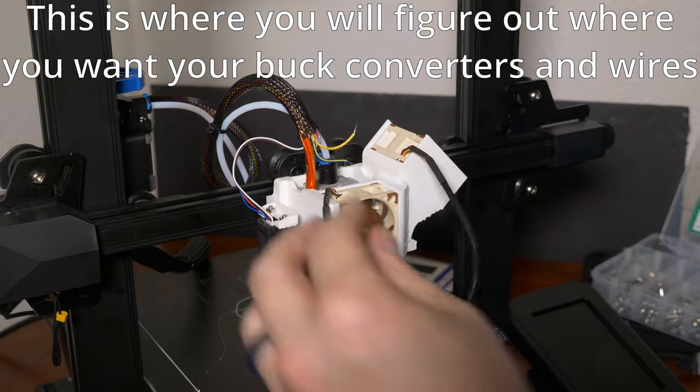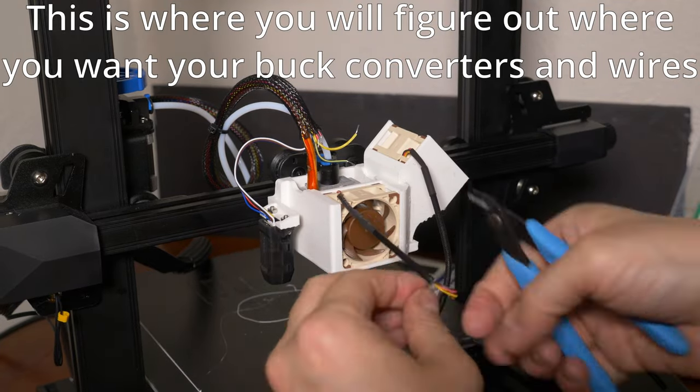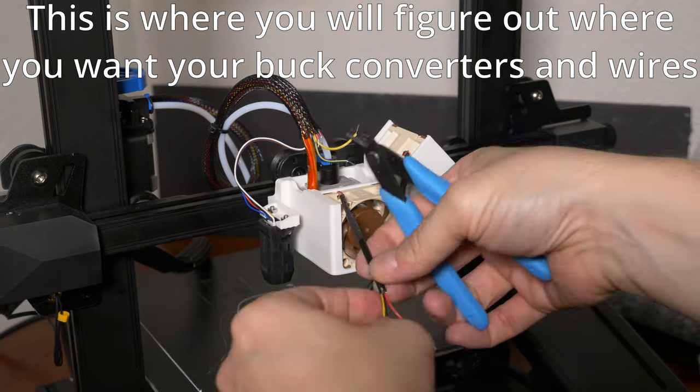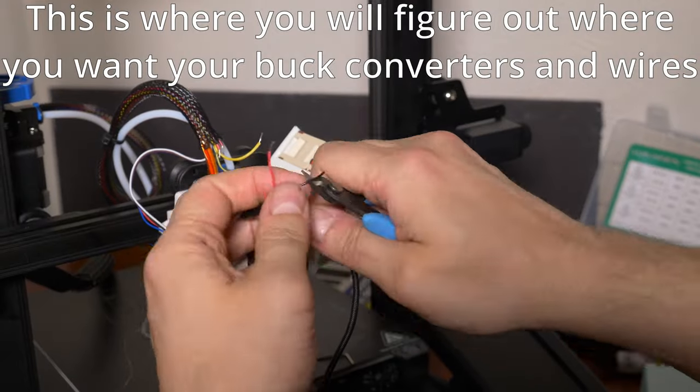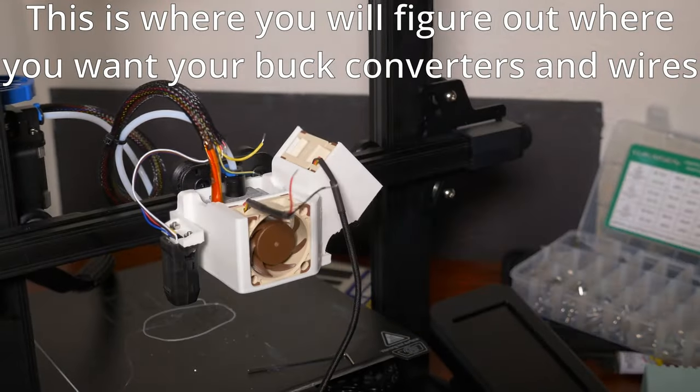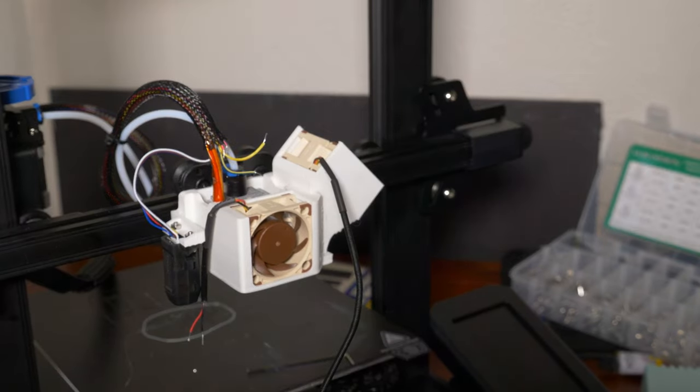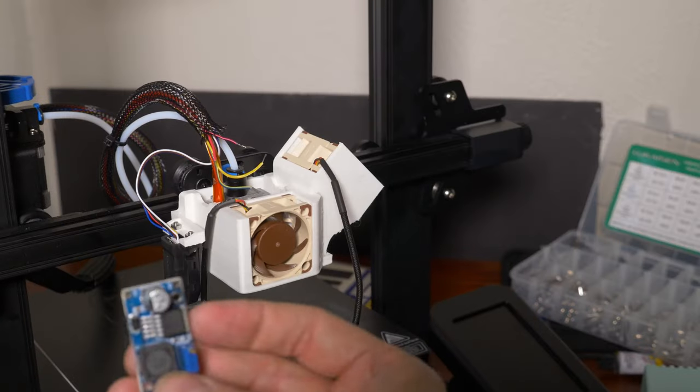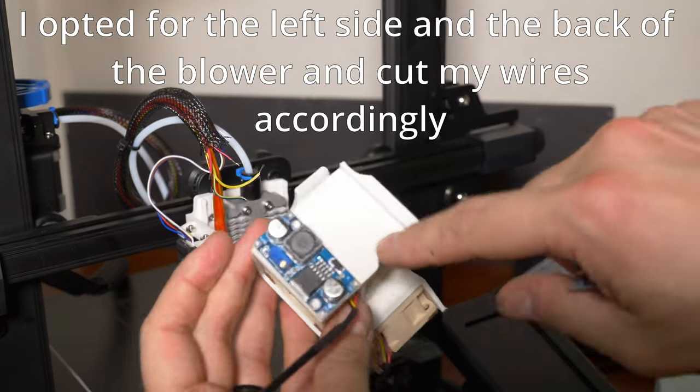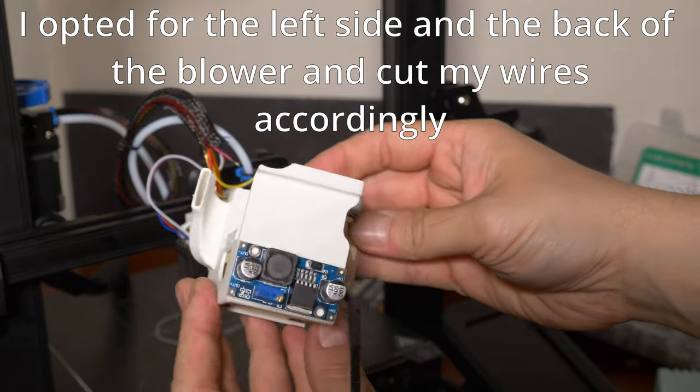I installed the left side chute, which I do not need at all for this project. So here is the correct one put in place. On Noctua fans, ground is black, yellow is fan speed, and red is hot. But definitely look at your fan documentation to be sure. Here you can see me experimenting with board placement, deciding where I want everything. I then cut my wires to length for how I want them routed. You can remove the fan speed wire.